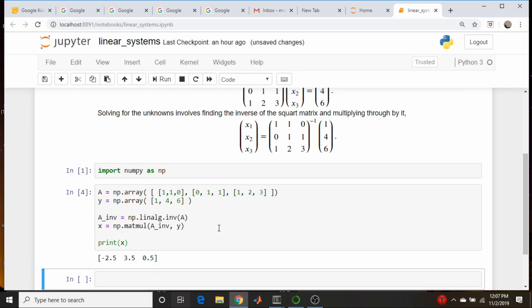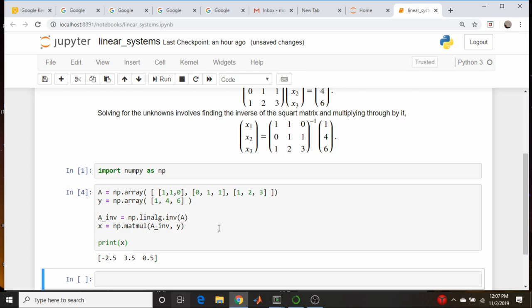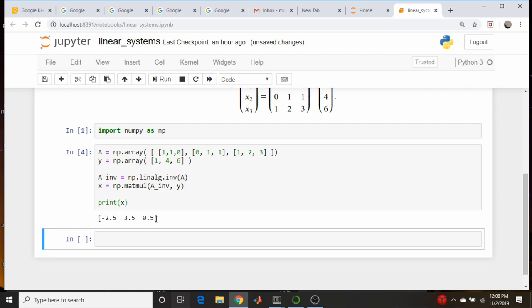Let's print out the answer. We got x1 is 2.5, x2 is -2.5, x3 is 3.5, and x4 is 1.5. One thing I like to do is keep all my shapes consistent. If you print out the y vector you'd get a one-dimensional row vector rather than a column vector as written above.